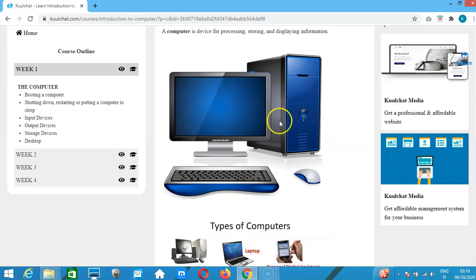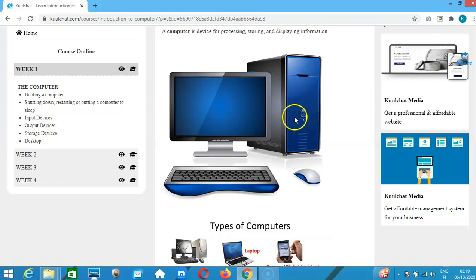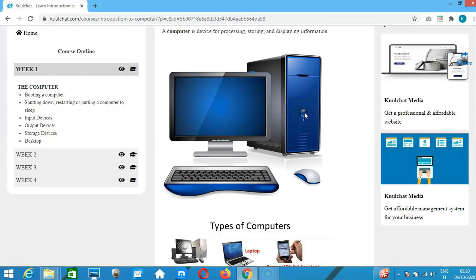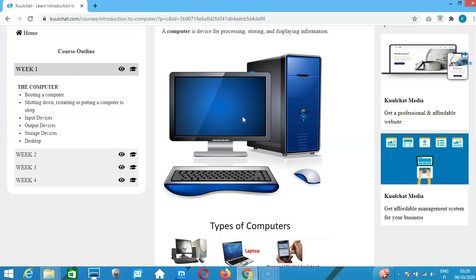This is the PC. When we come to booting, you can see the power icon here. If you are using a desktop computer and want to turn it on, the power button is where you click after connecting your power cables.